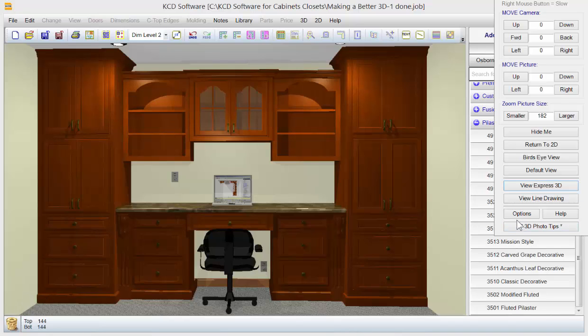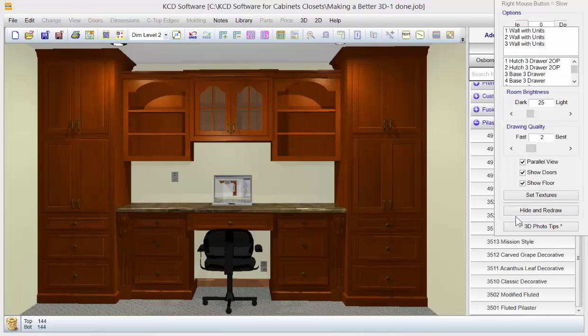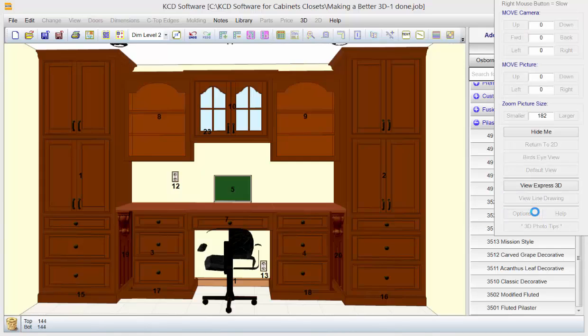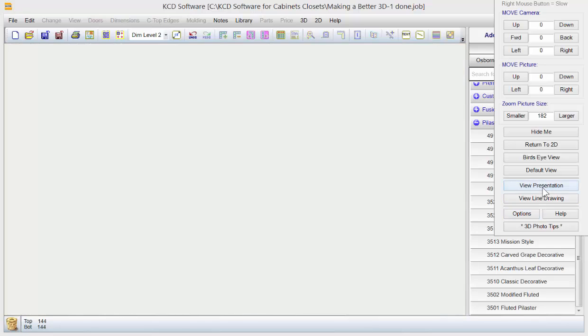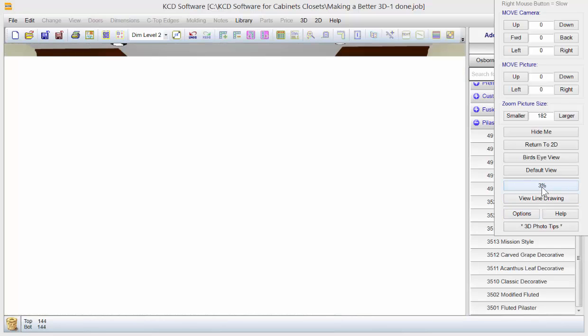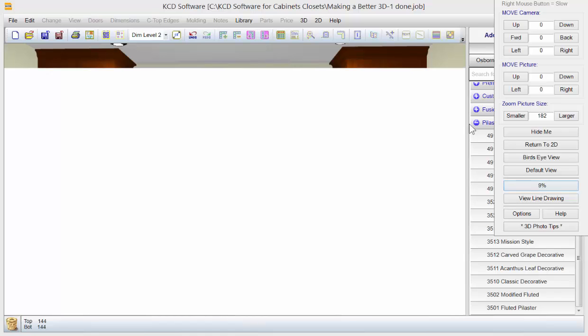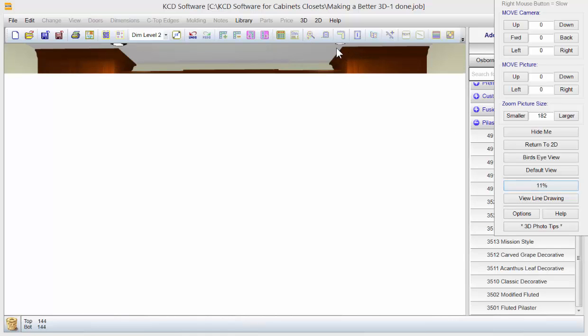But what I'm going to do right now is I'm going to go to options. And I'm going to go to the drawing quality right here. And I'm going to up it to, let's go to four and hide and redraw. Let's just show you the difference. And like I said, it's quite pronounced on this.